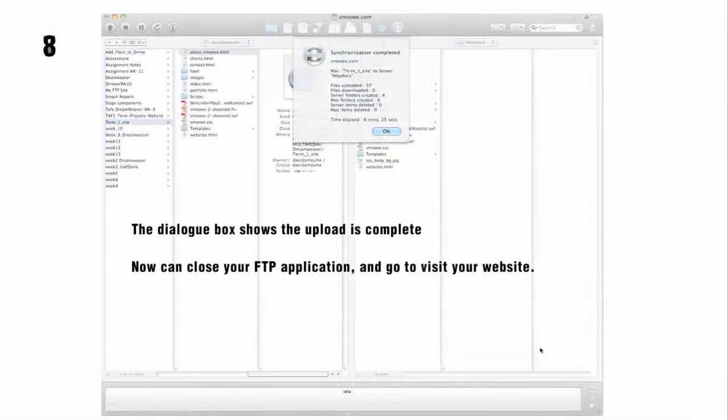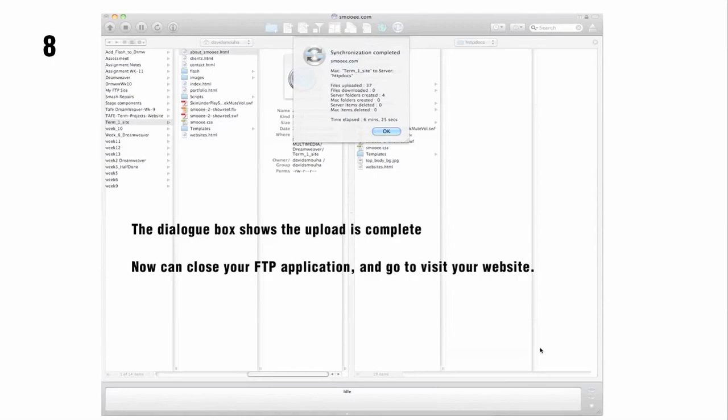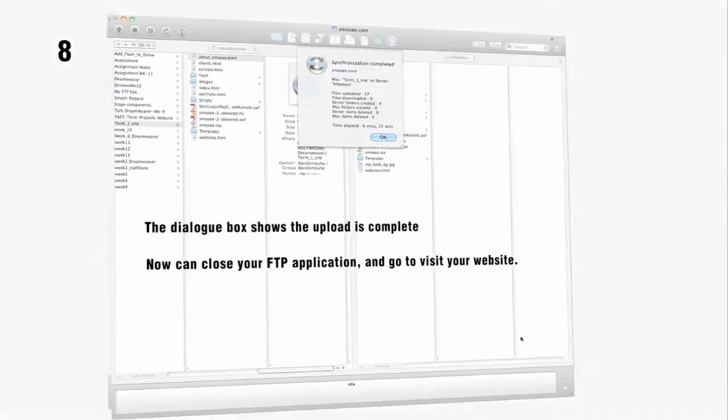Before you know it, the dialog box shows the upload is complete. Then you can close the FTP application and go visit the website that you've just uploaded.